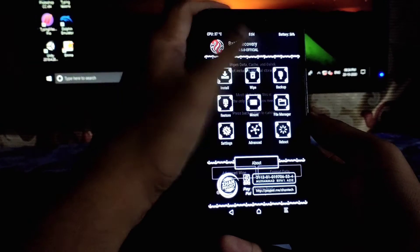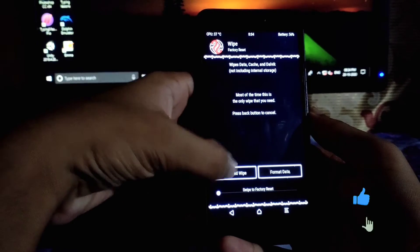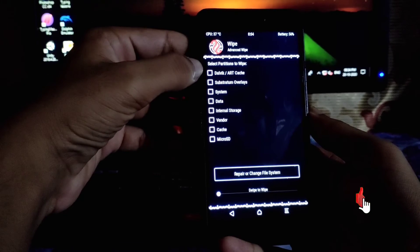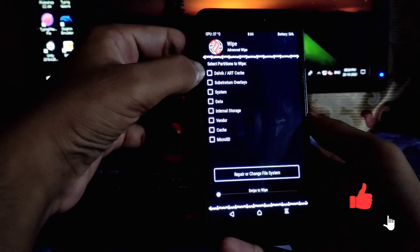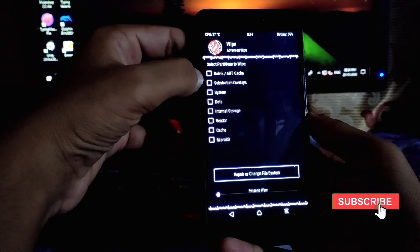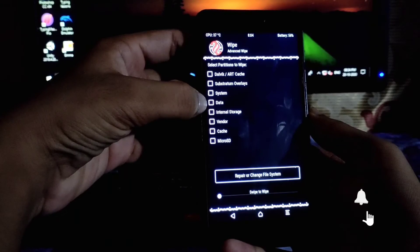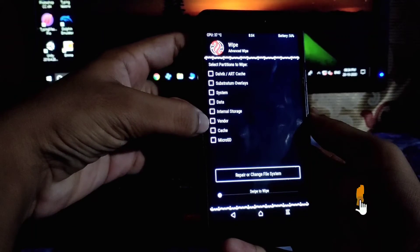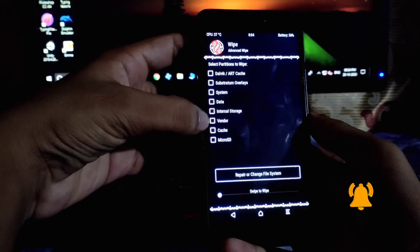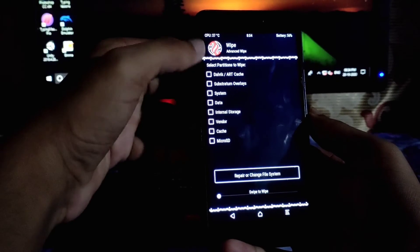Firstly, you have to wipe your data: Dalvik and ART cache, Substratum OS, System, Data, Internal, Vendor, cache. So make sure those files are in SD card.